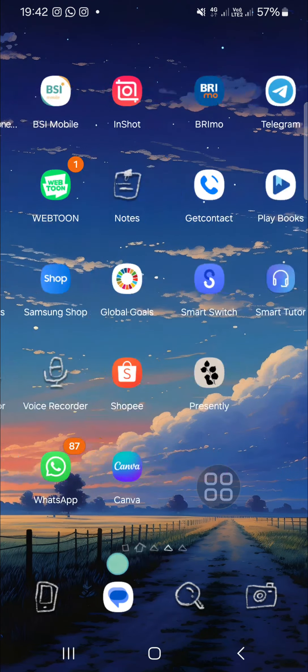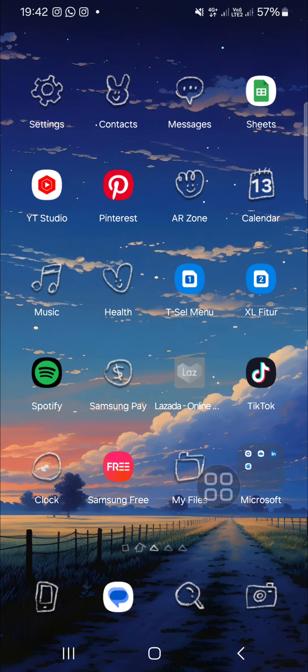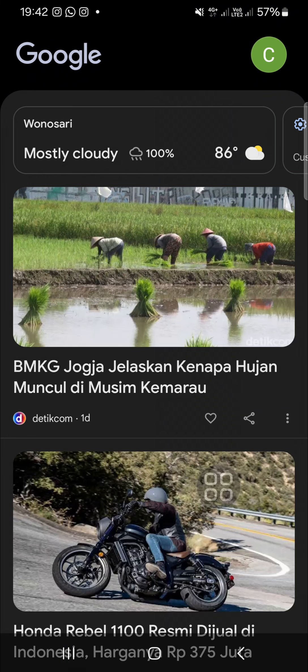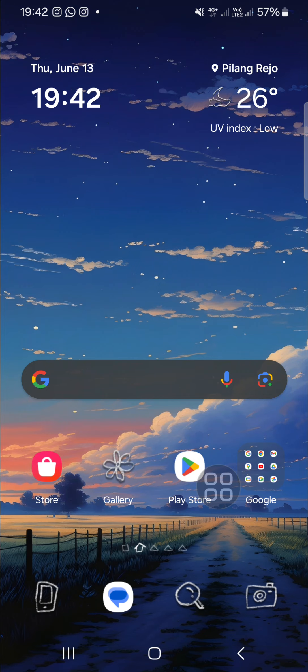Alright guys, that's how we can set our Samsung Galaxy phone to home screen only. I hope this video will be useful for you. Thank you so much for watching and see you in the next video.